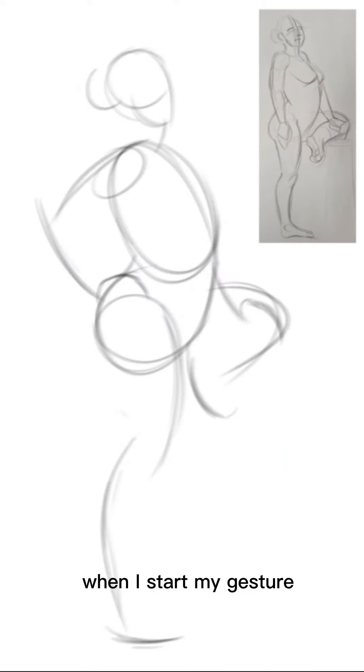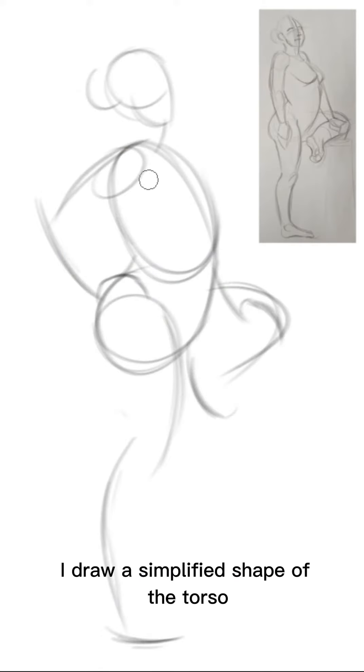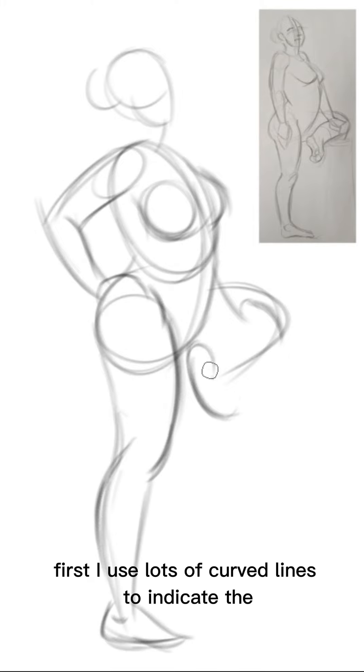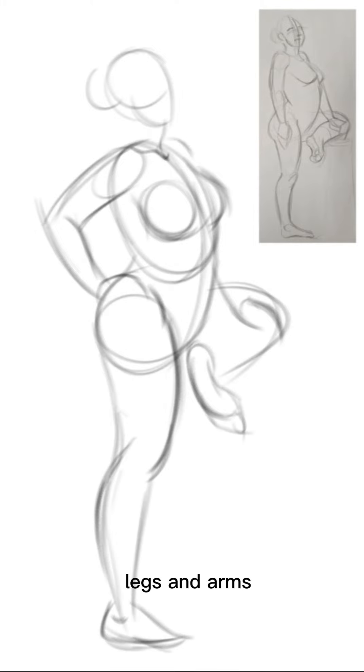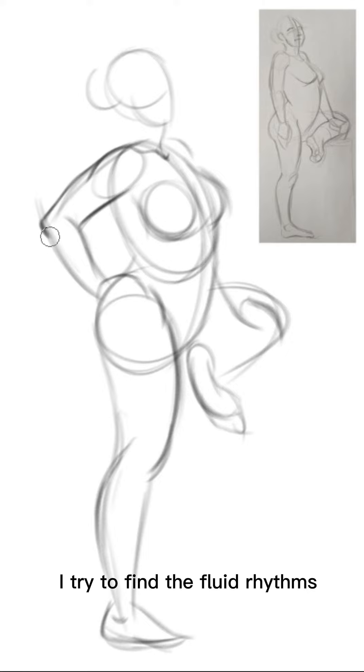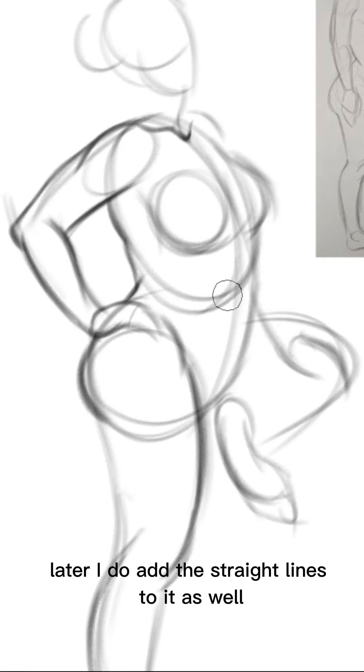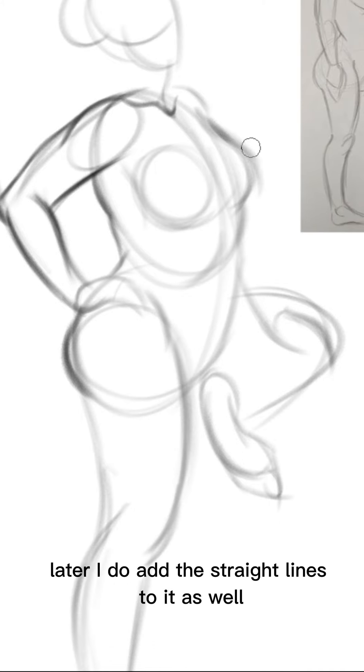When I start my gesture I draw a simplified shape of the torso first. I use lots of curved lines to indicate the legs and arms. I try to find the fluid rhythms and they help me create a more dynamic gesture. Later I do add the straight lines to it as well.